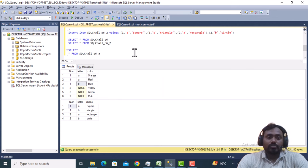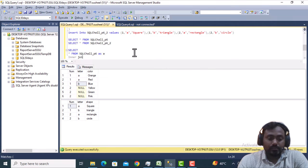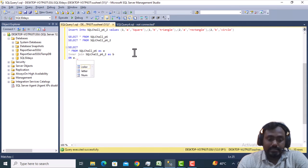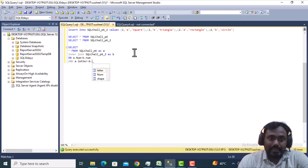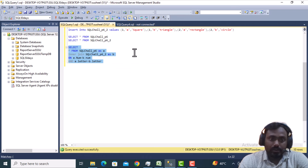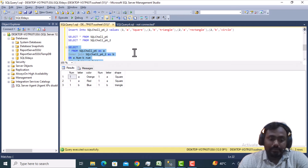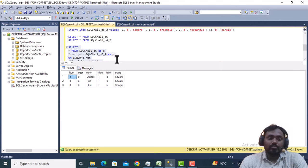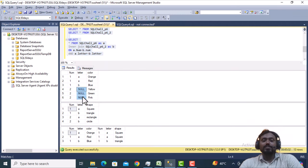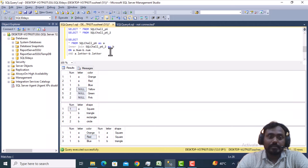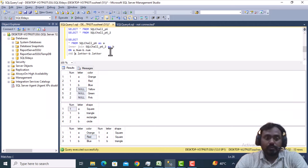Now we need to do the inner join. Let me write a SELECT with an inner join between Table A and Table B, joining on A.number equals B.number and also on A.letter equals B.letter. If I execute this query, it will return only number one — number two is not here because we have null values there. Let me also execute a SELECT statement to verify the data, and we can see the nulls. That is why number two is being skipped. There are multiple ways we can handle this scenario.